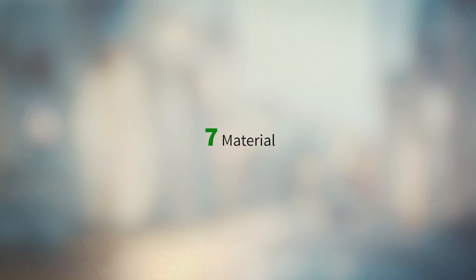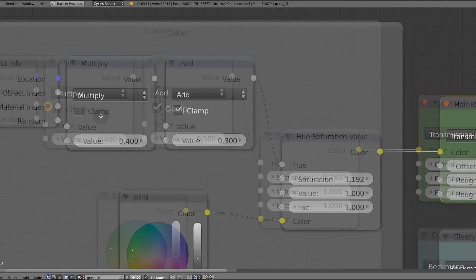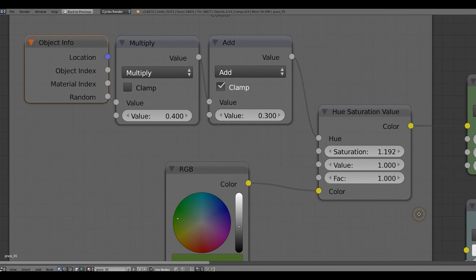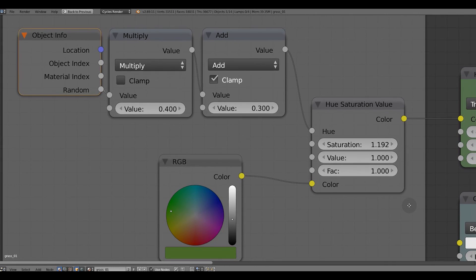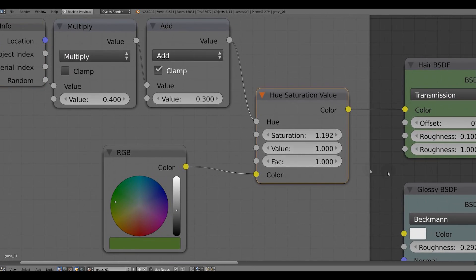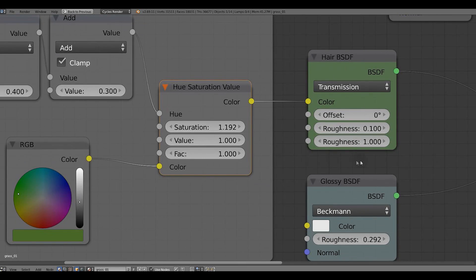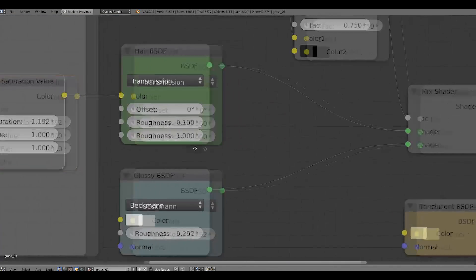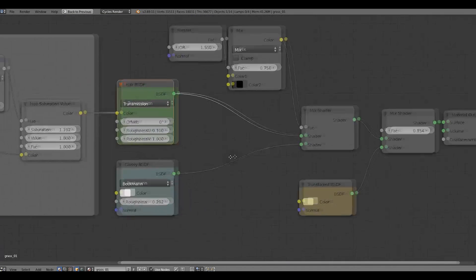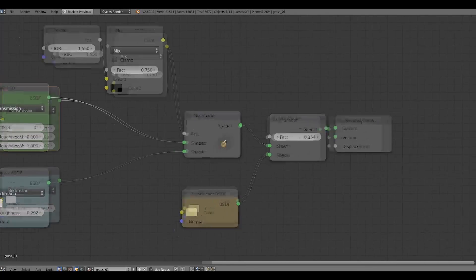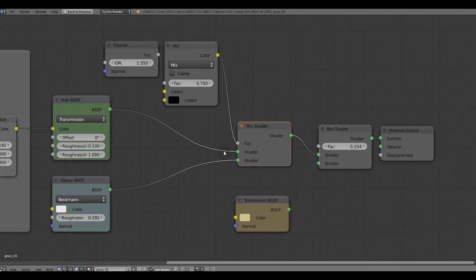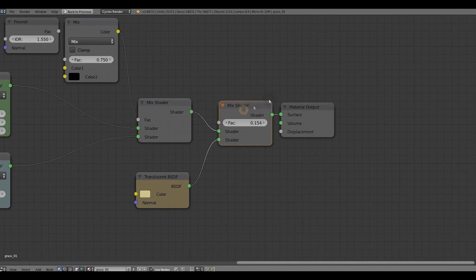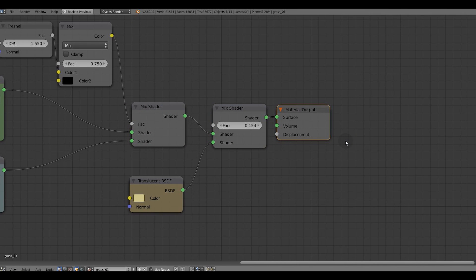The material here is pretty basic. No texture is being used. Just a green pure color. Randomize the bit with the object info node. Plugged in the hue, input of the hue saturation value node. And plugged in the hair shader. Hair shader plays an important role in this setup. When we mix a glossy shader and a translucent shader.